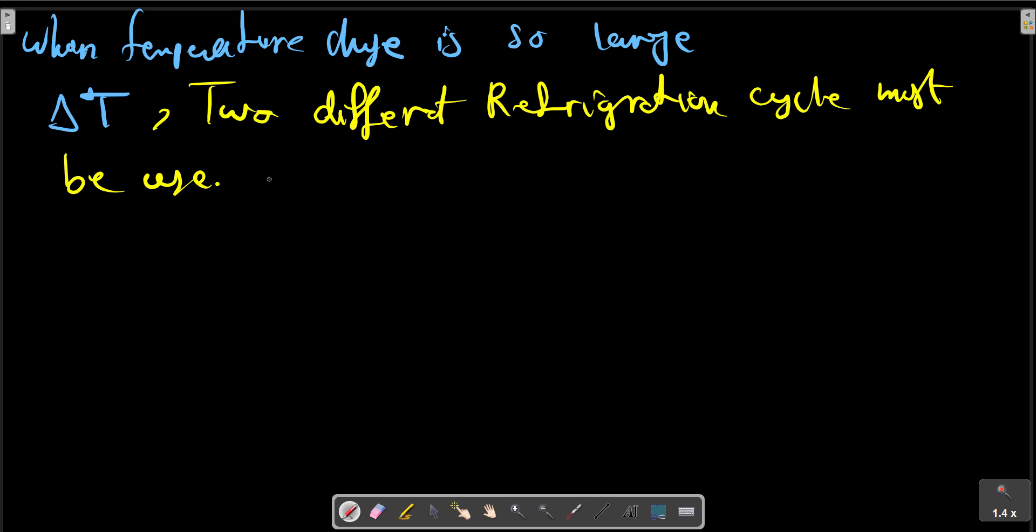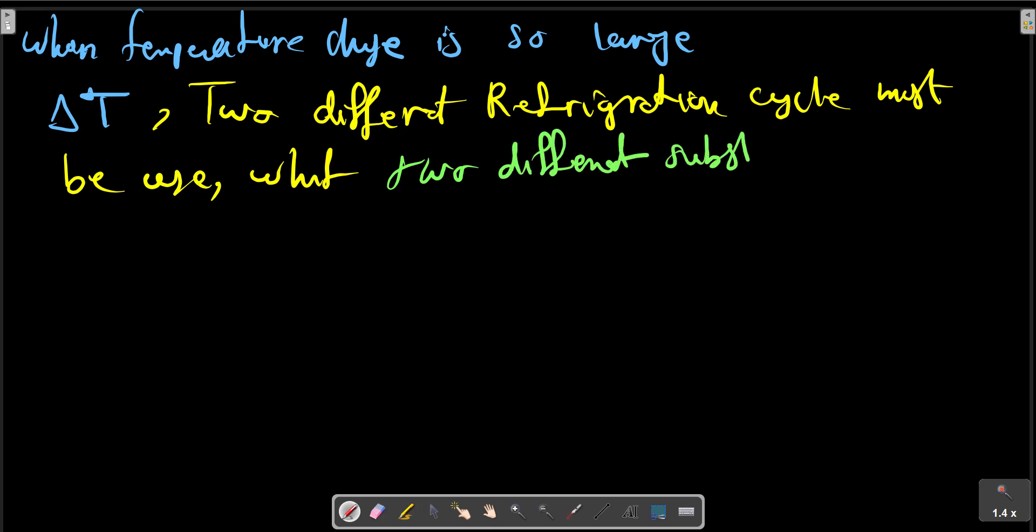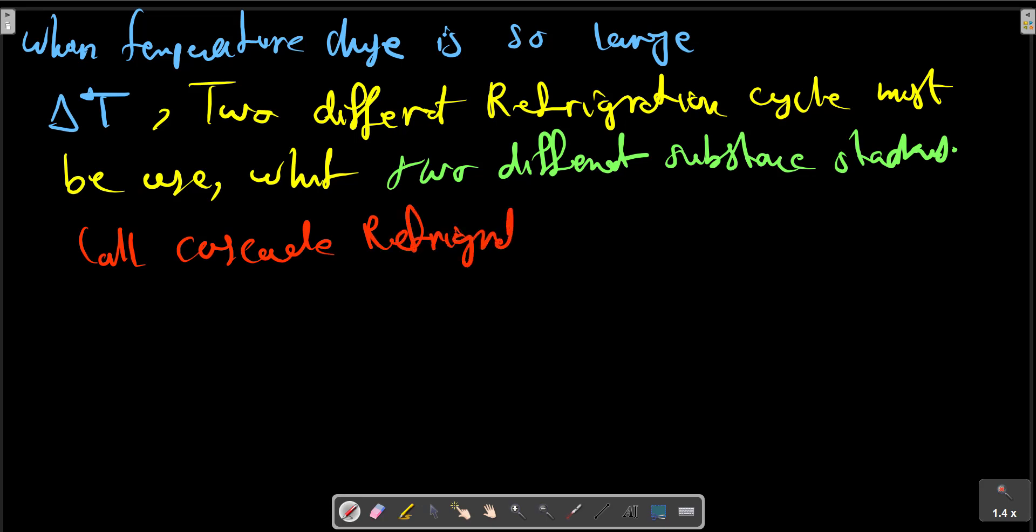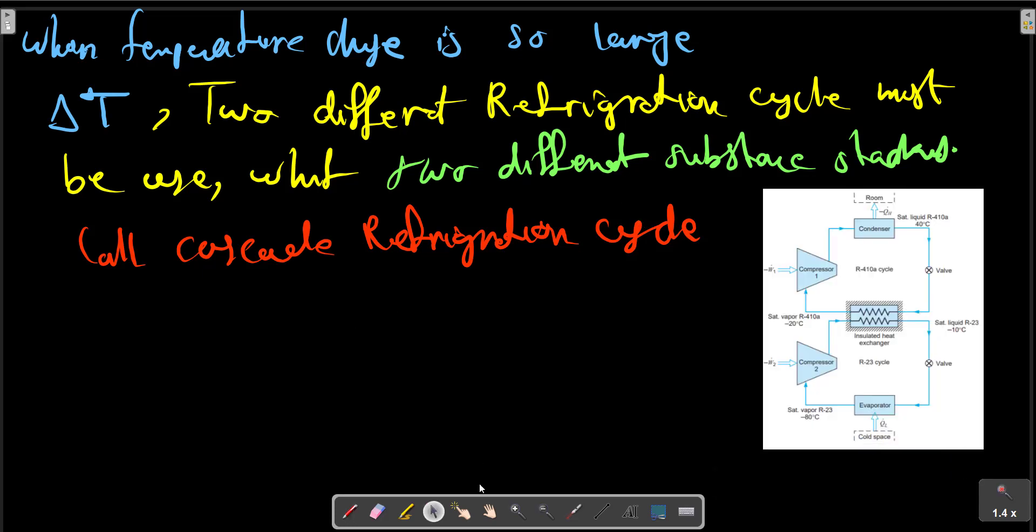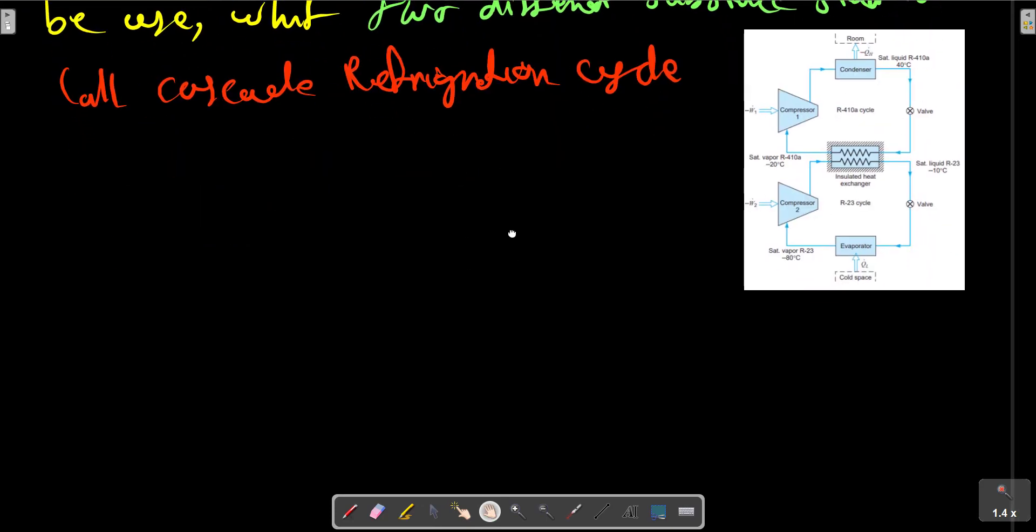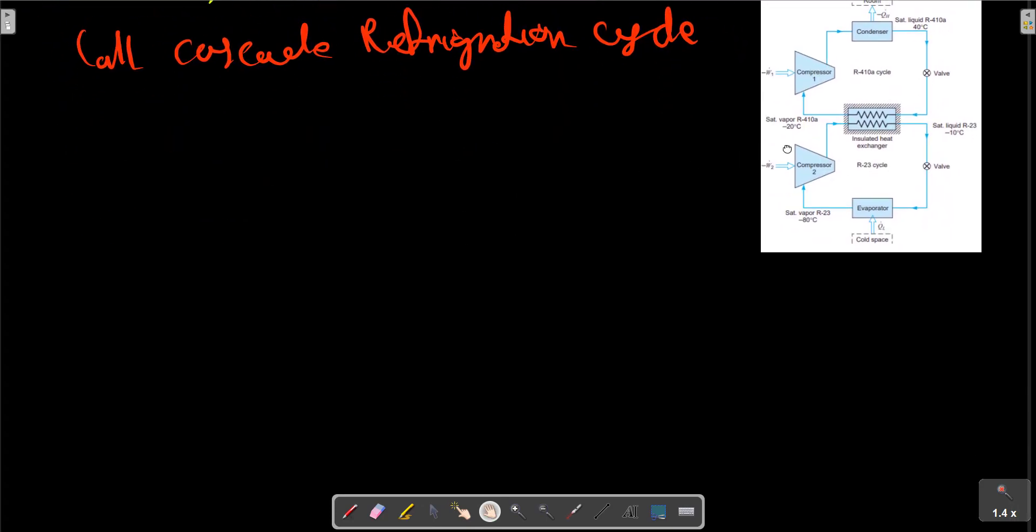With two different substances stacking, one cycle on top of the other cycle, it is called cascade, as shown in the picture - cascade refrigeration cycle.